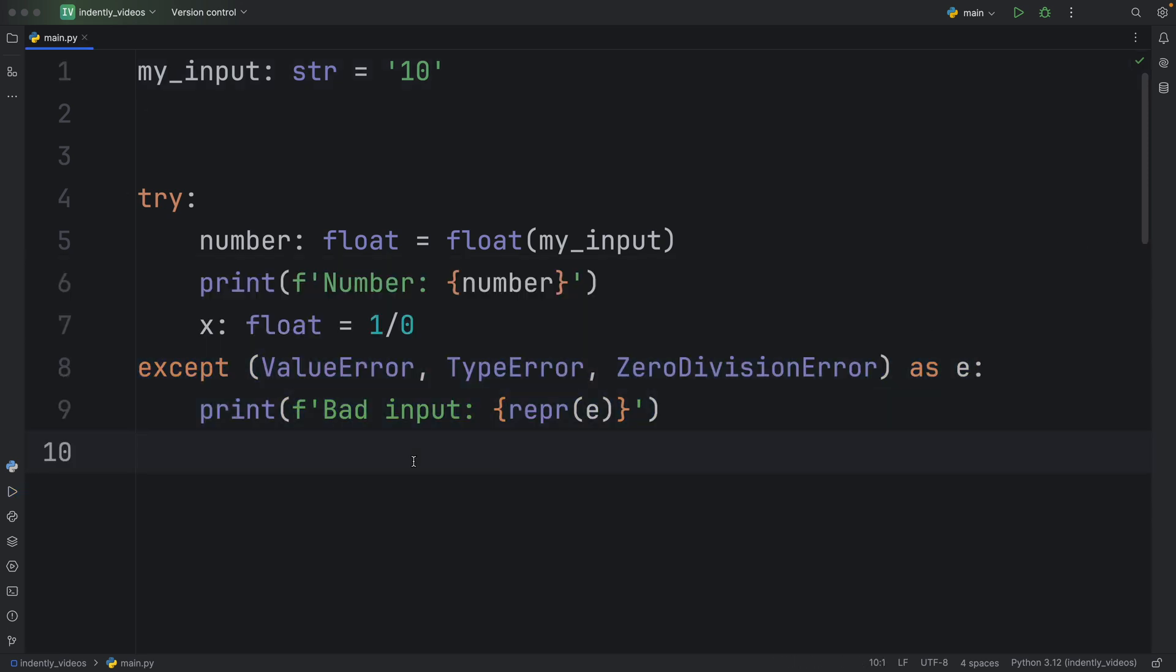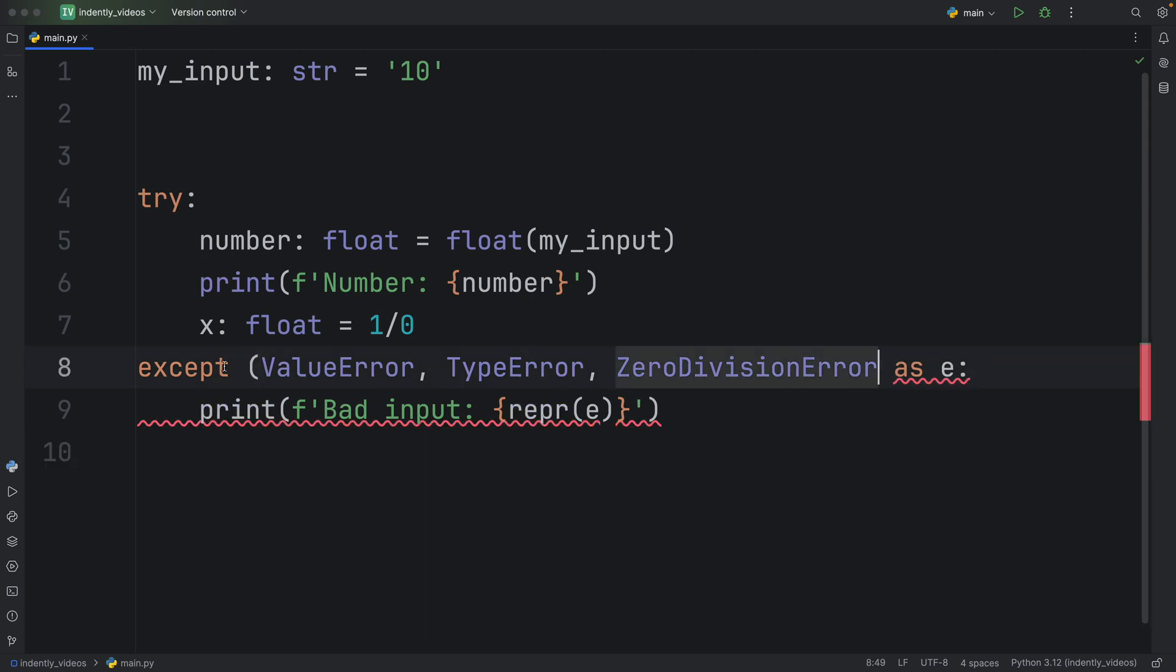So to sum it up, if you have several exceptions that you want to catch that are handled exactly the same way, you might want to opt in for this approach. And it's important to note that the parentheses here are required, otherwise it's not going to recognize it.